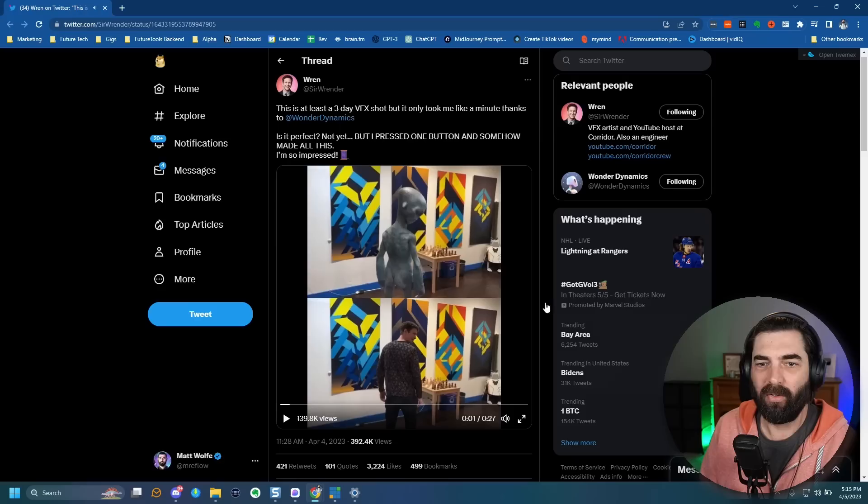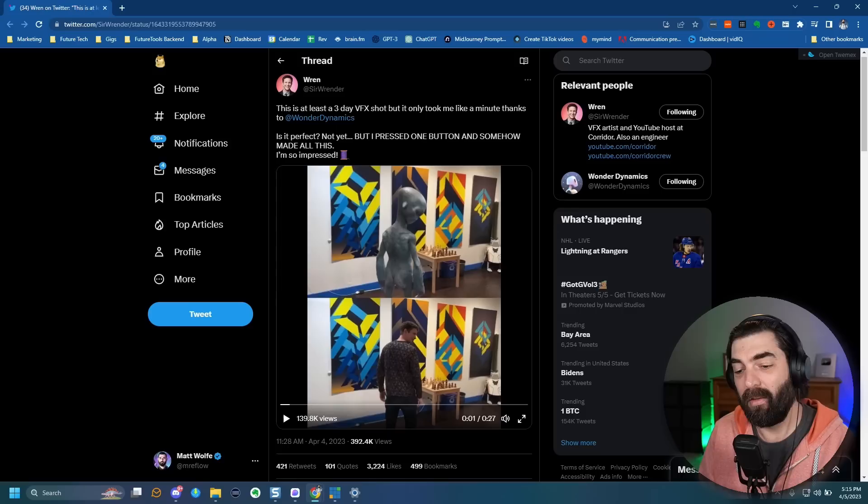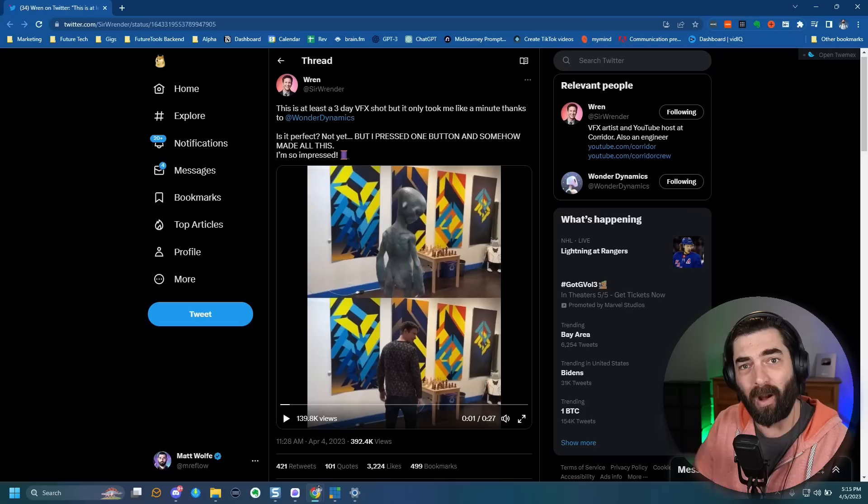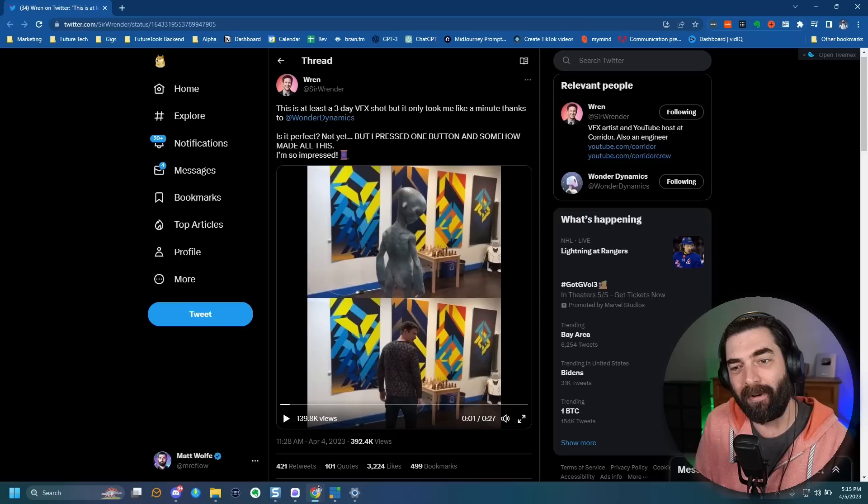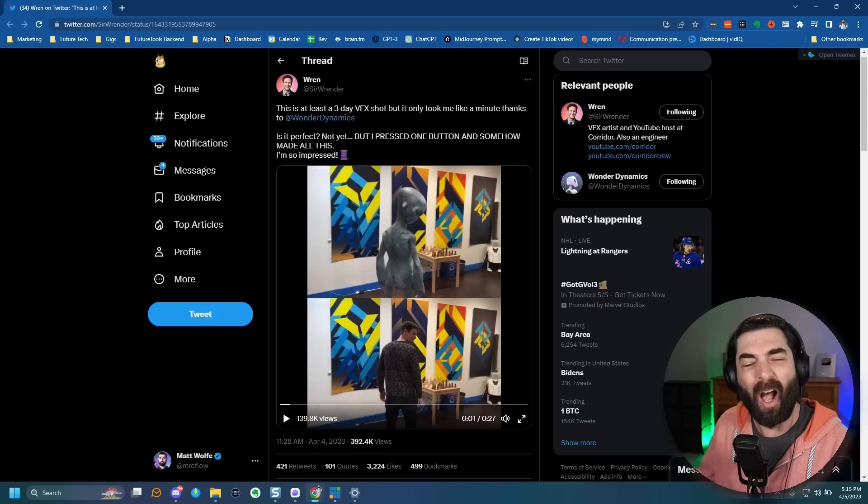That was posted on Twitter from Ren from Corridor Crew. You can see in the bottom video, that was his footage that he was filming — in the top video he was replaced with a computer graphic doing all of the same moves. I just love the fact that somebody outside of Wonder Dynamics is showing off the tool.